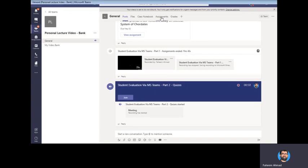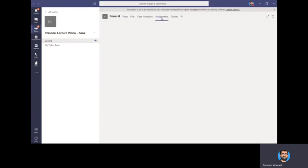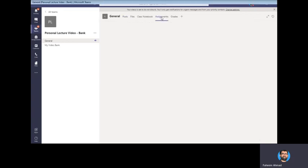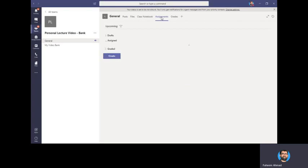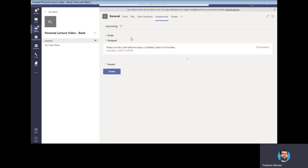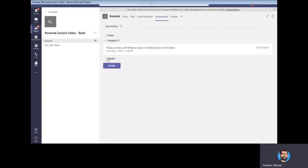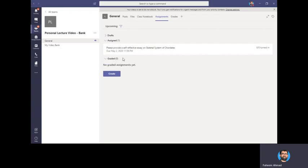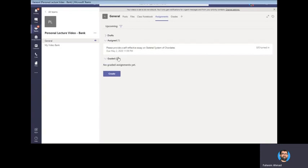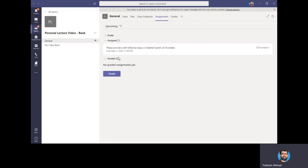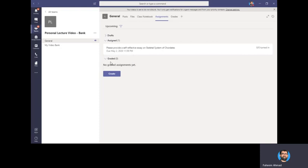And then I go in the assignment tab because I have conducted a few quizzes here. We will create a new quiz. Go to Create and select the Quiz.